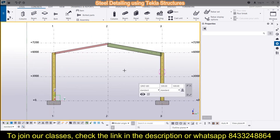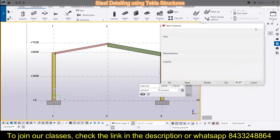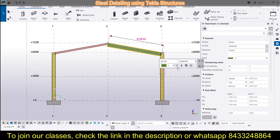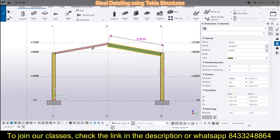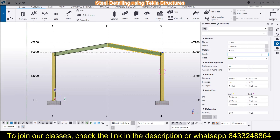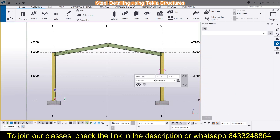Now I'll guide you on a simple technique: how to copy properties from one section to another. Double-click on any section and you will see the option 'Copy Properties' — choose 'Double click for multiple objects.' Once you've copied the property, click on another beam and you can see it has been modified to match the source section.